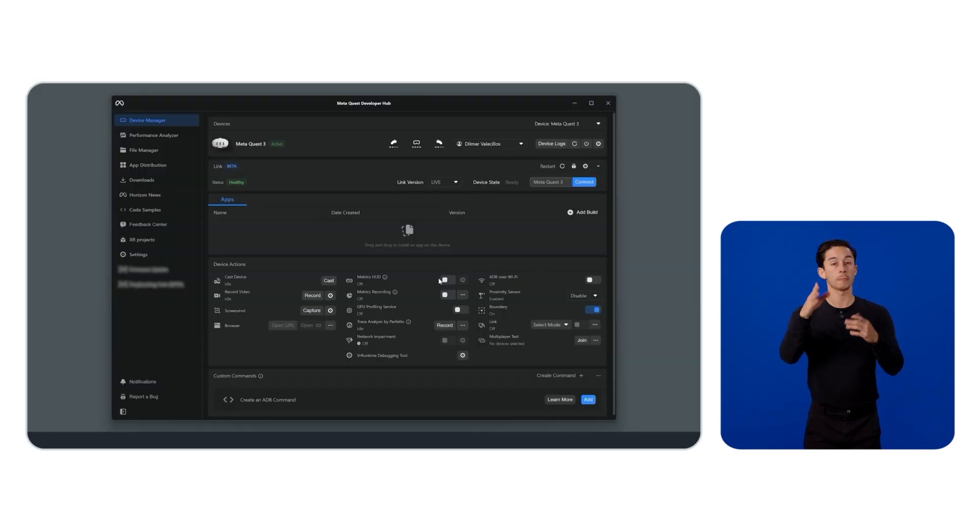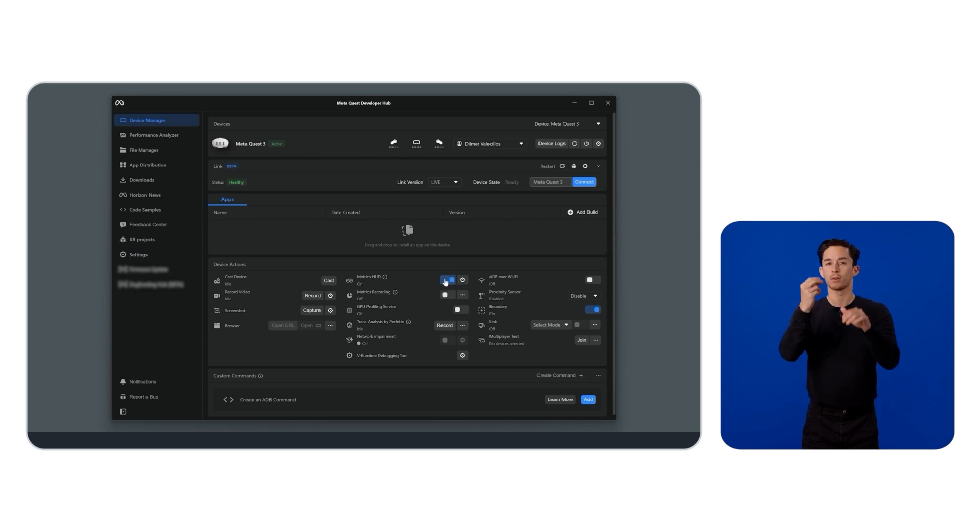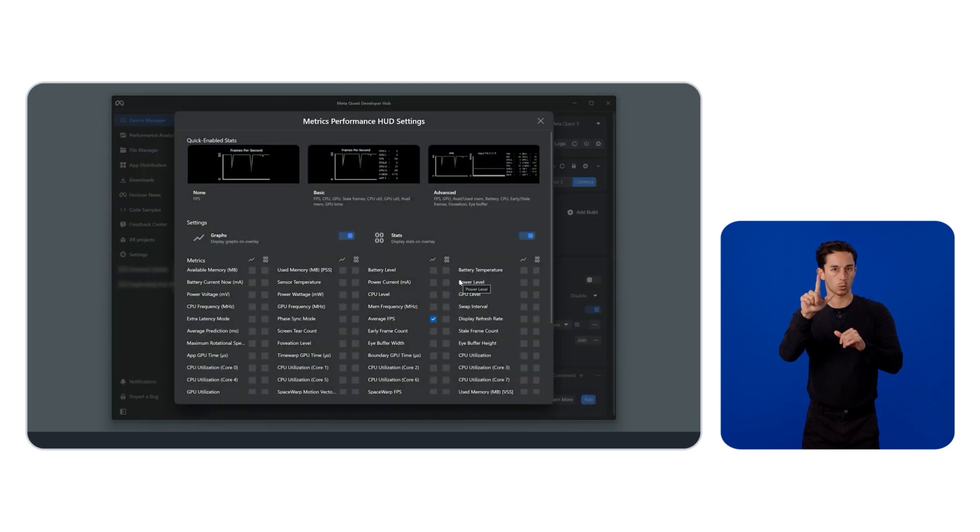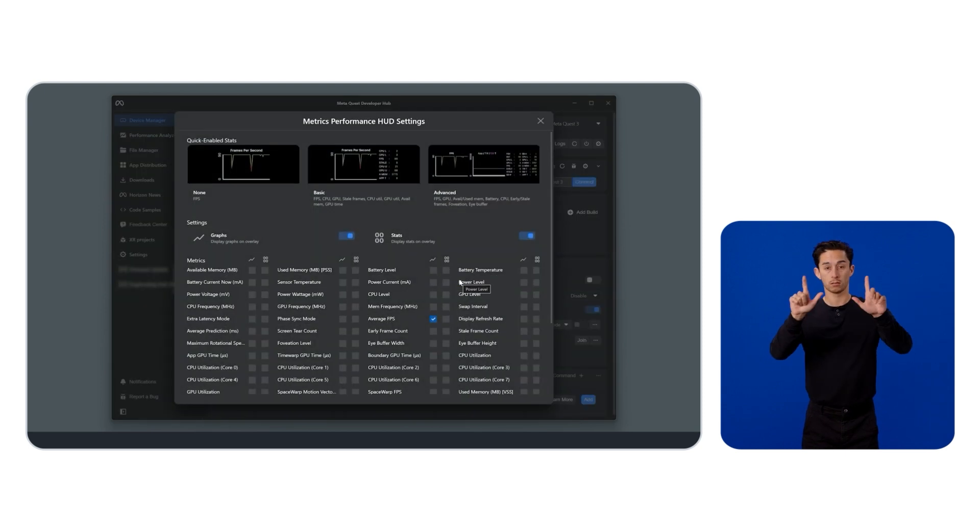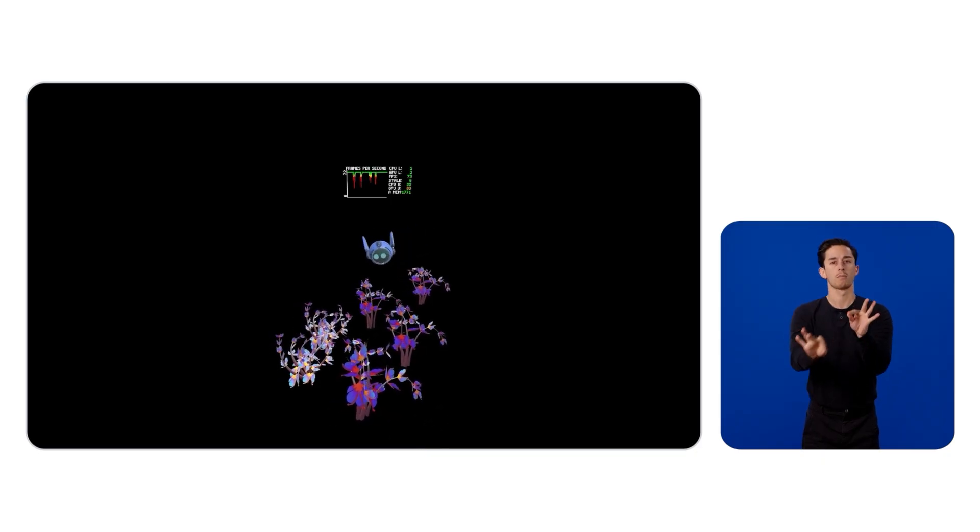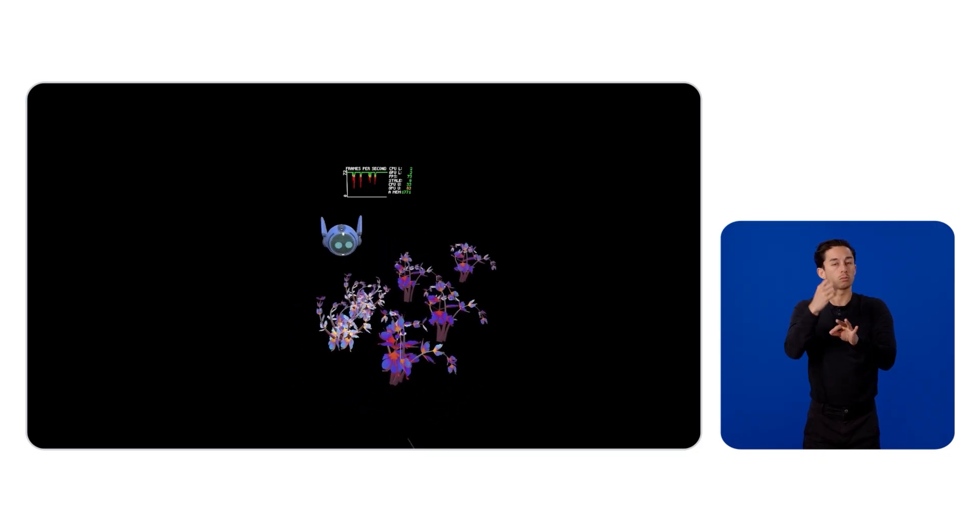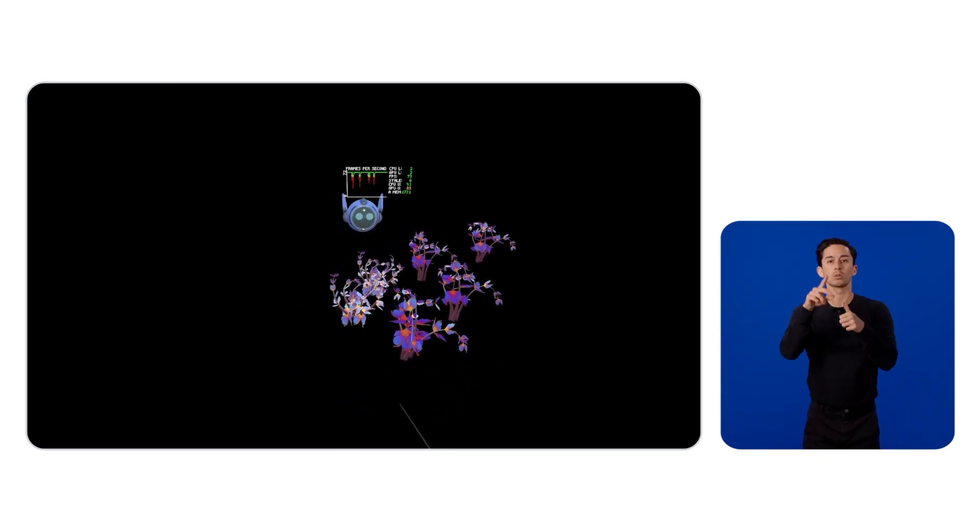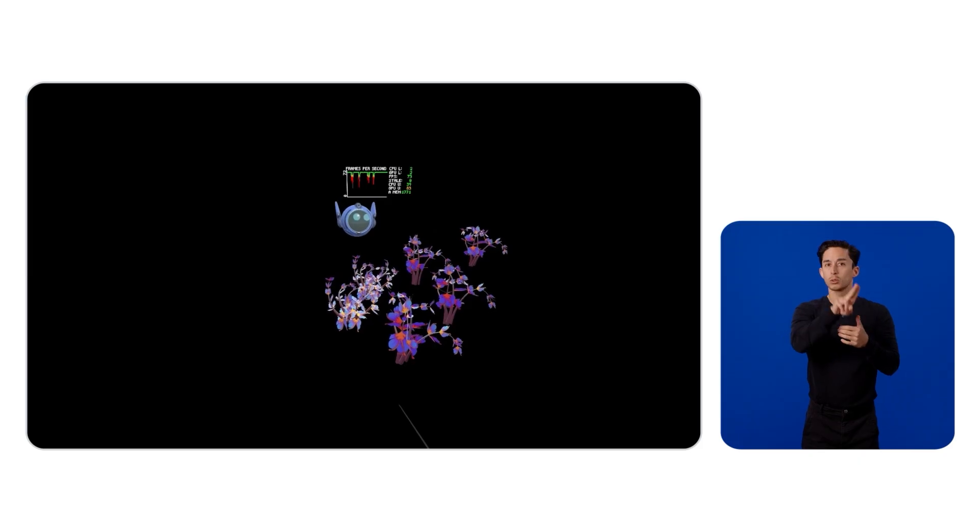Here, we can install and activate the OVR metrics tool. When clicking on the cog, you can decide which metrics to show inside your headset. On the headset itself, you can see that our experience is fairly simple and we do not experience any frame drops, nor is our GPU or CPU fully exhausted.